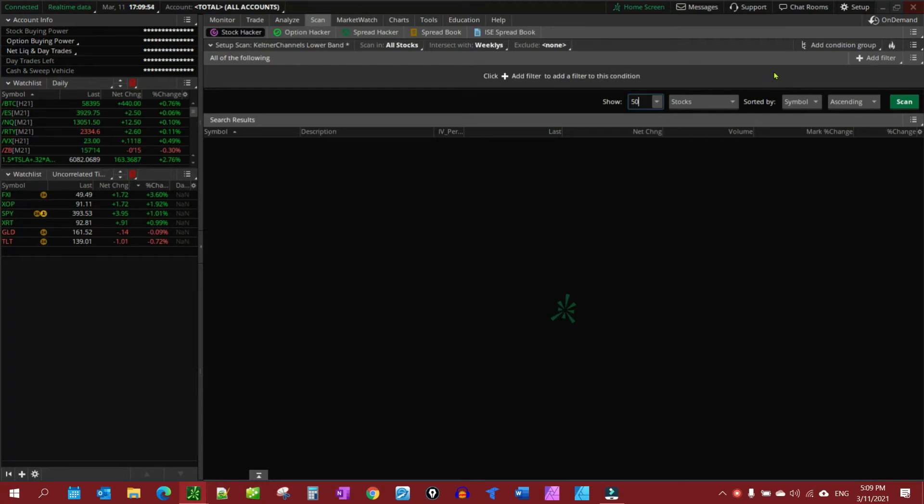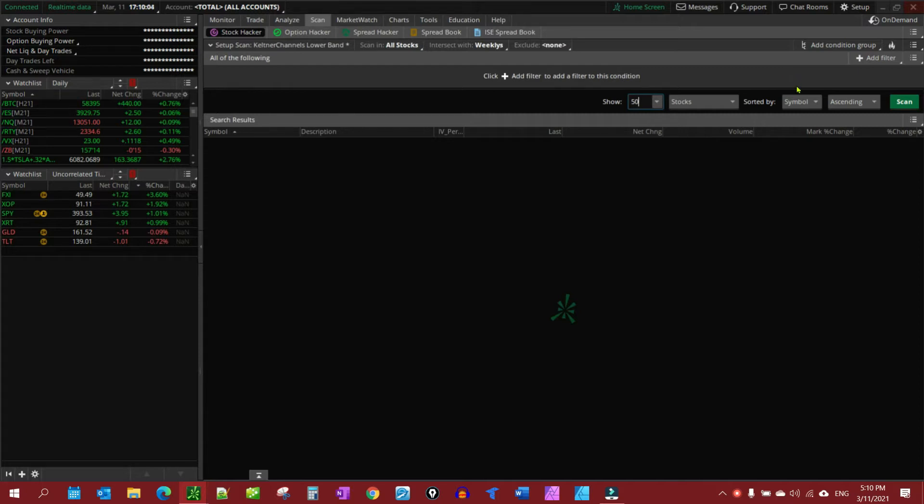In a previous video, I demonstrated how to set up an alert on a stock based on a study. In this video, we're going to set up a scan for a watchlist based on a study.